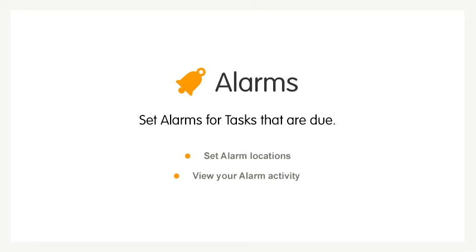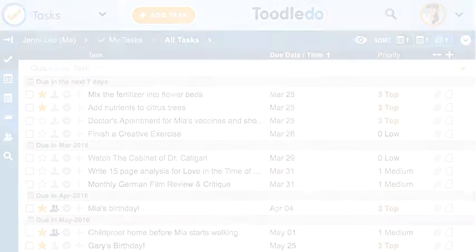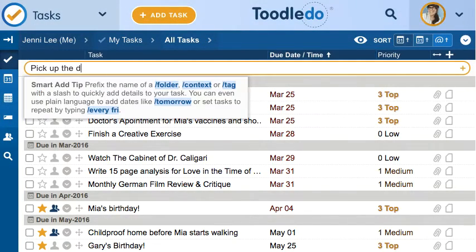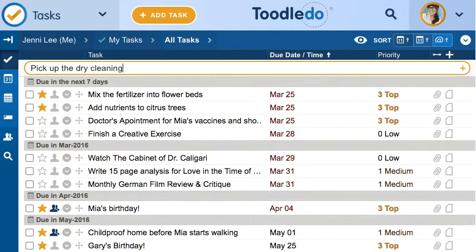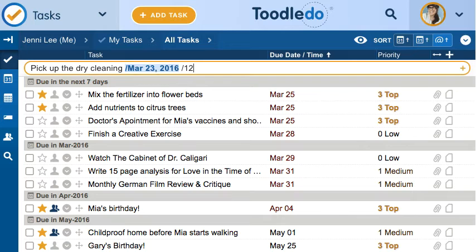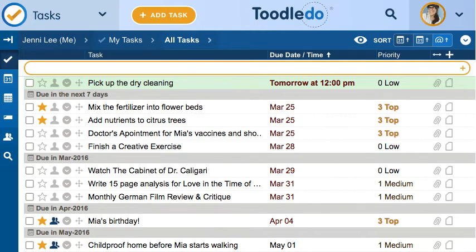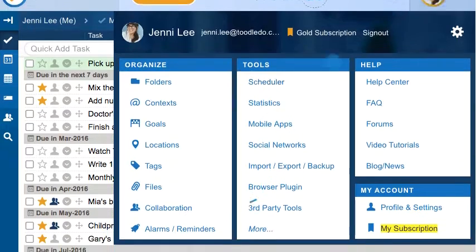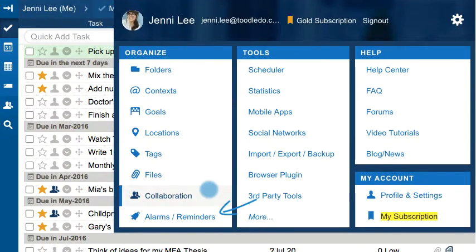With Toodledoo Tasks, you can set alarms for tasks that are due. Start by adding a task with a due date and time. To set up your alarms, select Alarms and Reminders from your account menu.